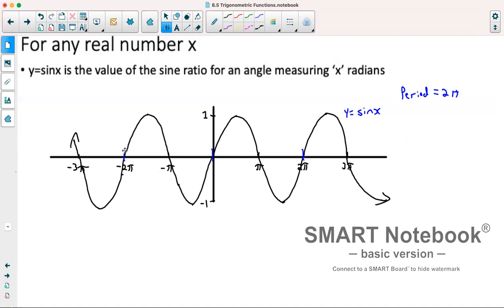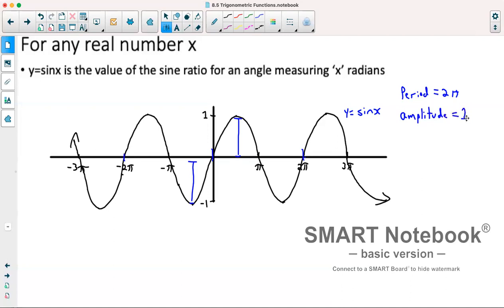You'll also notice that it's going between positive one and negative one. So that means it has an amplitude of one, because our amplitude is our distance from the middle of the graph to the top or bottom of our graph.